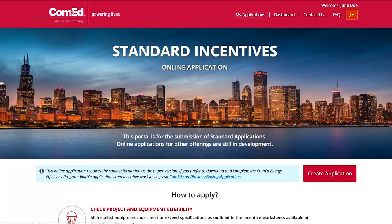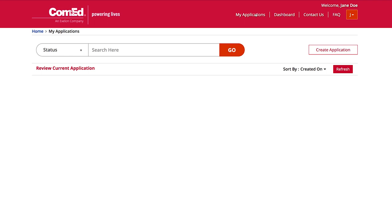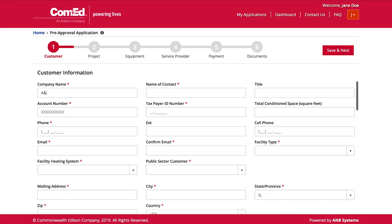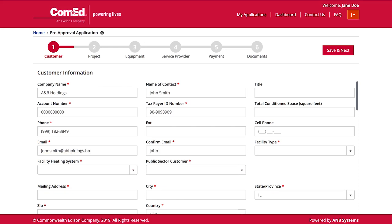We are creating a new application, so we begin by selecting 'Create Application.' We are now on the first screen showing all information about the customer who will actually be performing the project. You need to list the company name and the most knowledgeable contact person for the project. Now find the ComEd account number from the most recent ComEd bill. A valid email address is needed for both the customer and the service provider.